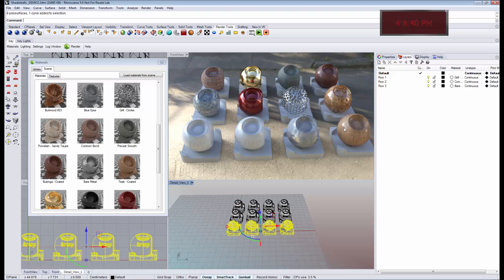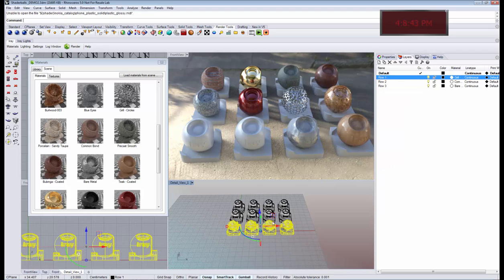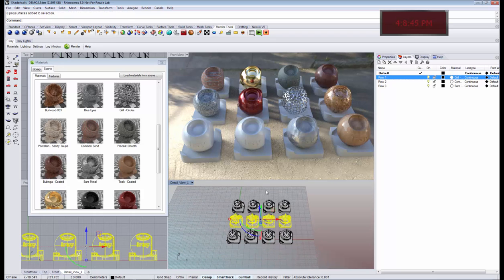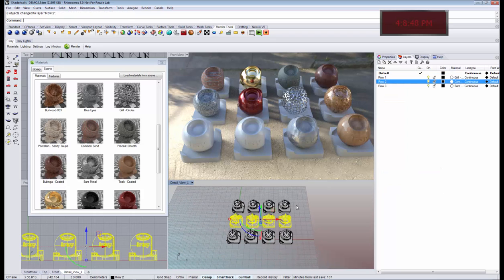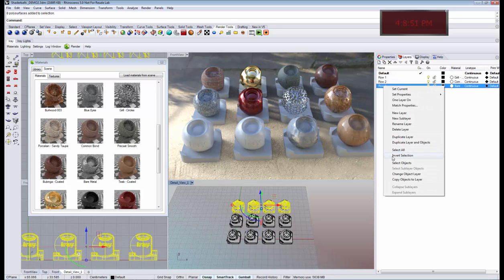To show how this works, I am assigning the geometry to different layers first. Each of these rows goes to a different layer.